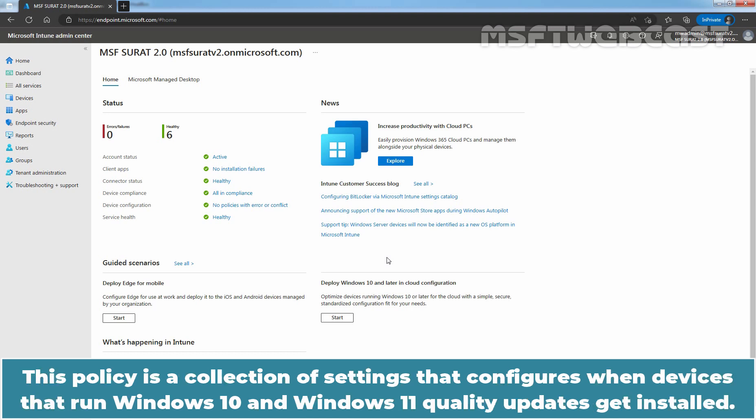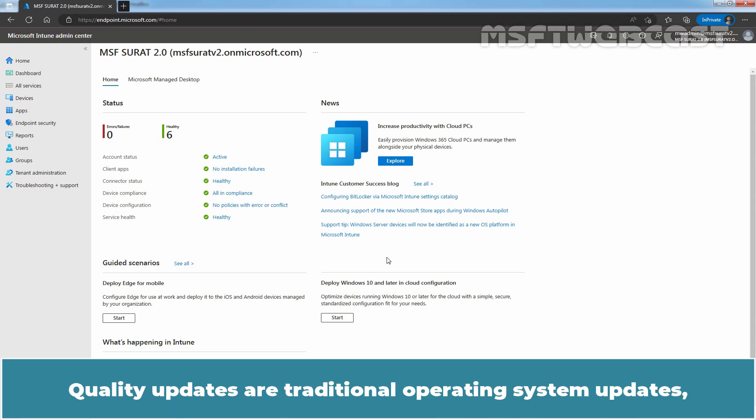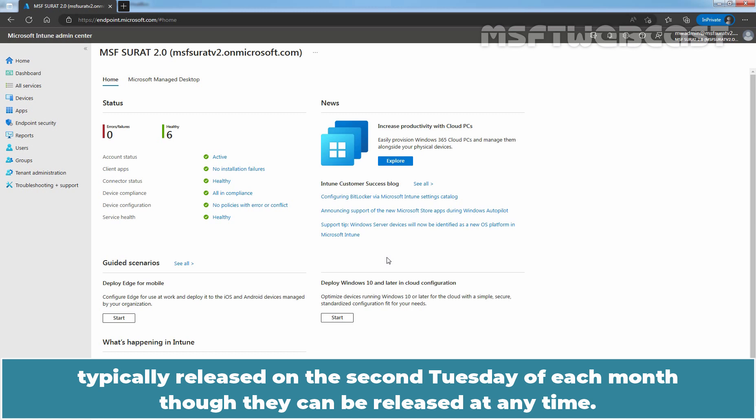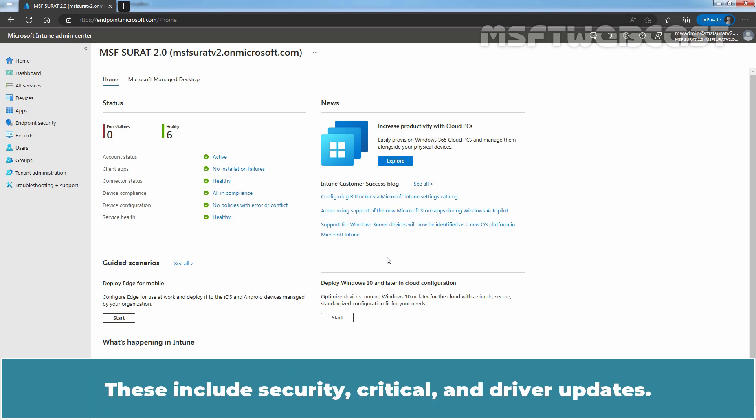This policy is a collection of settings that configures when devices that run Windows 10 and Windows 11 quality updates get installed. Quality updates are traditional operating system updates typically released on 2nd Tuesday of each month though they can be released at any time. These include security, critical and driver updates.